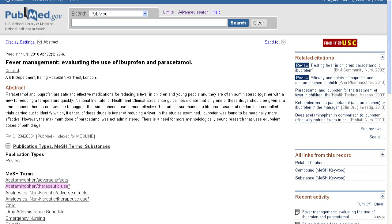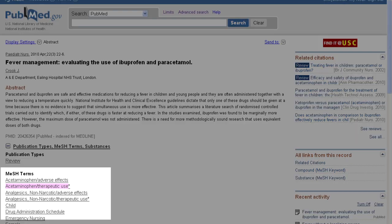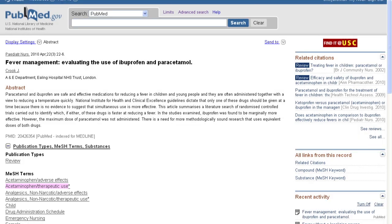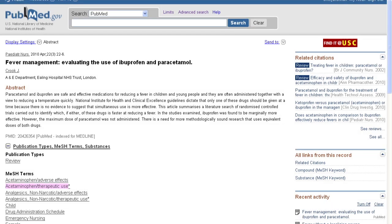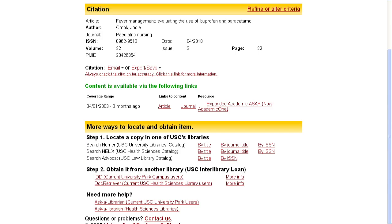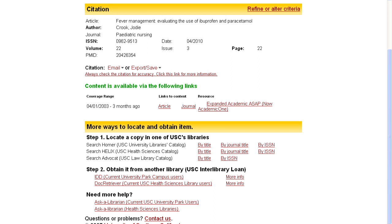Now you will want to review your search results and access full-text articles. Below each abstract are MeSH terms, which describe the content of each article. Next to each abstract is the red Find it at USC link, which will indicate if the article is available electronically or in print. If it is not available in either format, you may order the article from another library using DocRetriever.